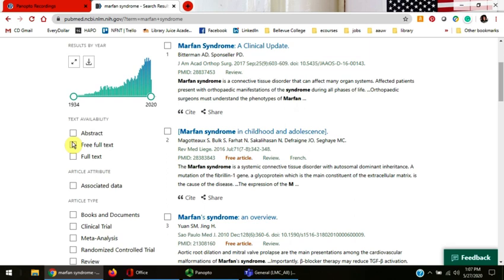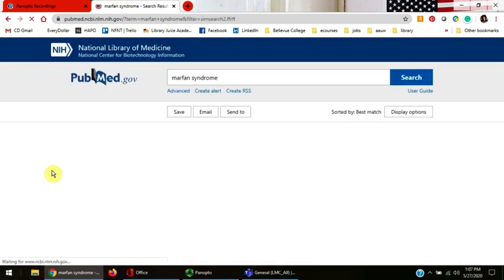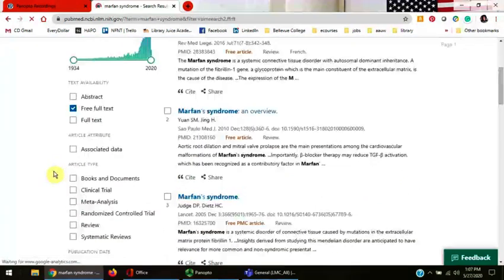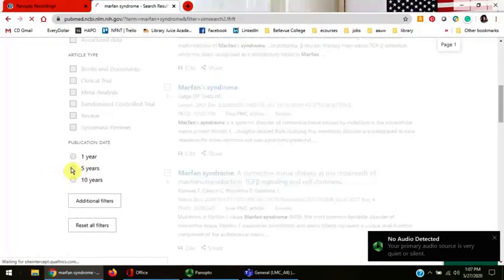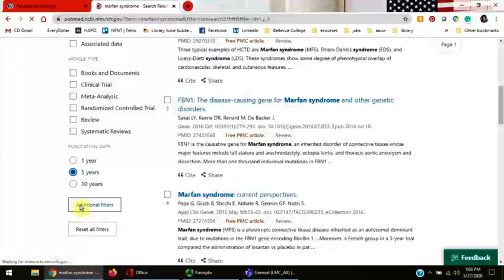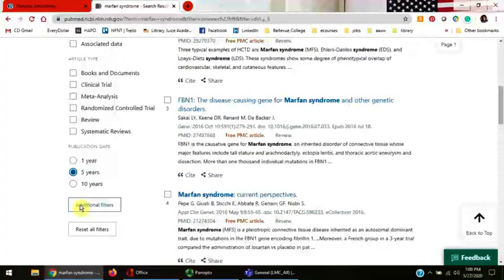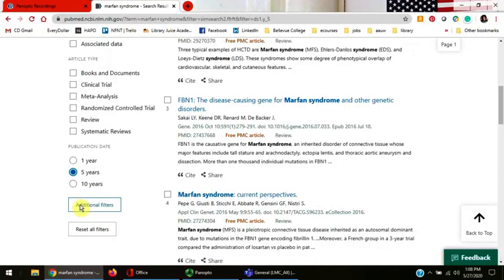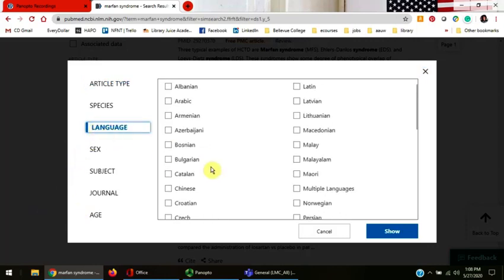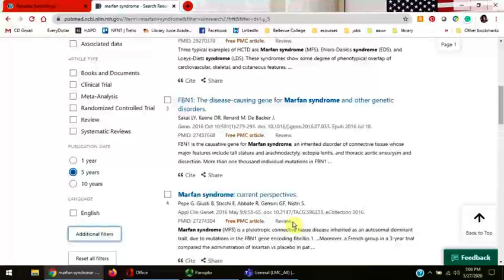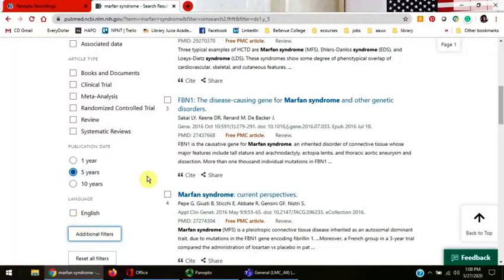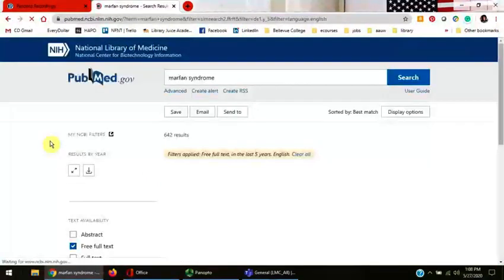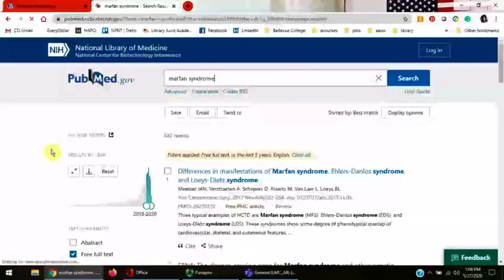I'm going to click free full-text published in the last five years and I don't speak any languages other than English so I'm going to modify my search by choosing the additional filter on the left-hand side of the screen. I'm going to click language, the English box, and the blue show box. I now have an English box on the left-hand side of the screen that I'm going to click. Now all the articles PubMed sends me are in English language.